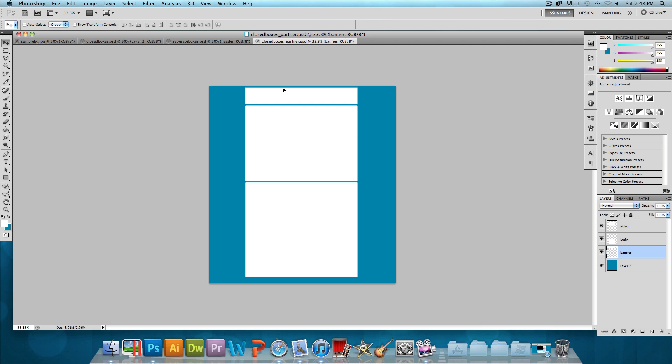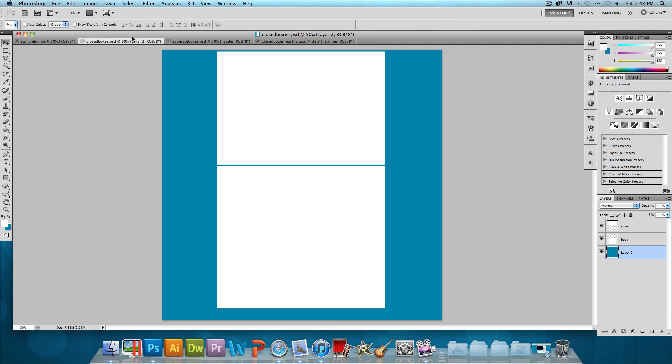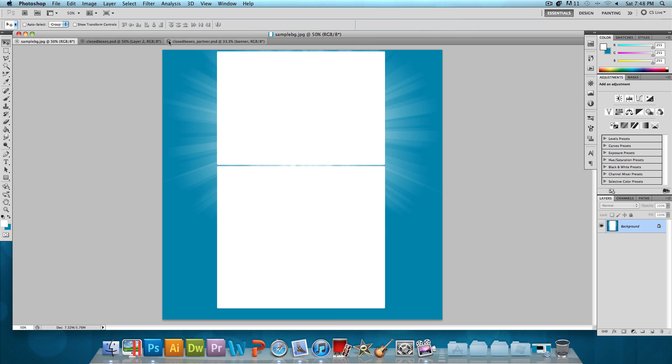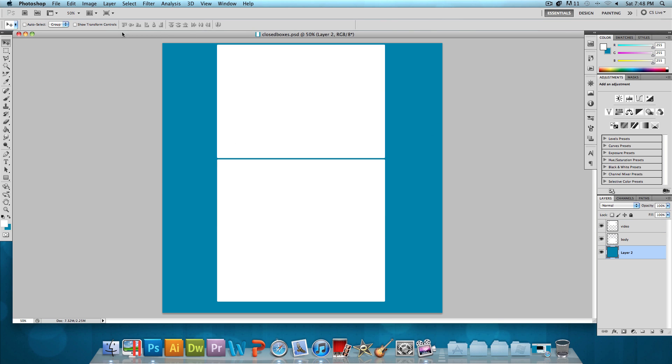Now we have our choice between four different templates. If you're a partner, you want to choose the partner ones obviously, and if you're not, you want to choose the ones meant for non-partners. So in this video, I'll just be using the closed boxes one, the simplest one, just so it could match the one I showed you in the beginning of this video. So let's close out everything else and let's focus on the closed boxes PSD.